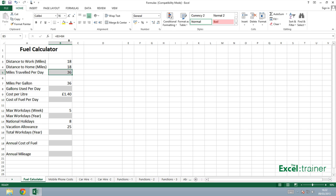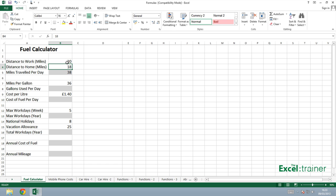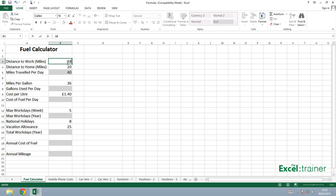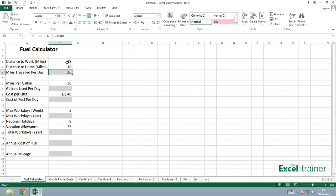Now if I was to change the distance to work to say 20 miles, maybe my company moved to a new location, it automatically updates the formula. Put 20 in there as well and the formula updates again. So if I change that back to 18 and that back to 18, you can see we're now back to 36 miles traveled per day.